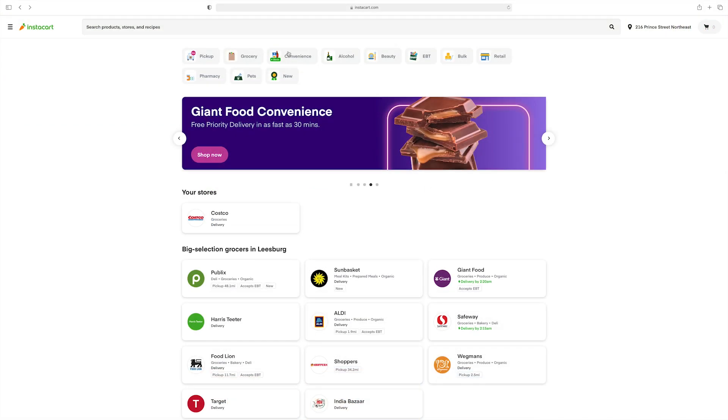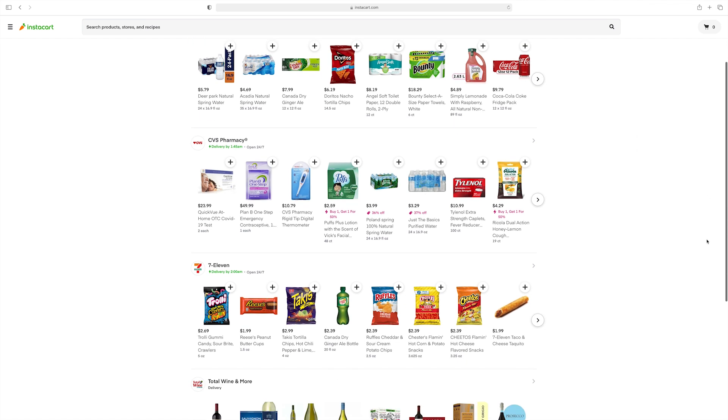In my experience, companies tend to pick one or the other in terms of a title — their teams are either brand designers or marketing designers. But I have come across a few companies that actually have both roles on the team, which is super interesting because by having these two separate roles, they are defining a difference between them. One of those companies is Instacart. I spoke with Monica Galvan, who is a senior marketing designer there, for a recent episode of my show. And I asked her to describe what the difference is between these two roles at Instacart.